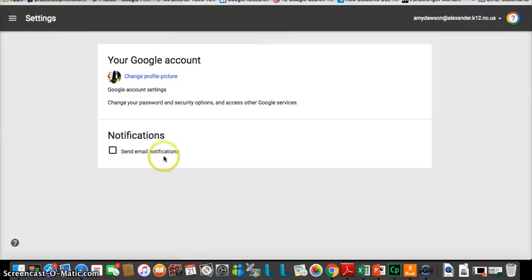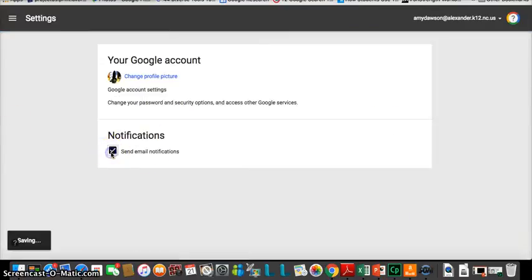And notice send email notifications. If you click off, you should not get the same amount of email notifications as you did before, and that is as simple as it is.